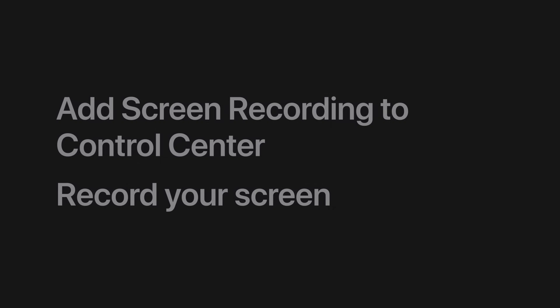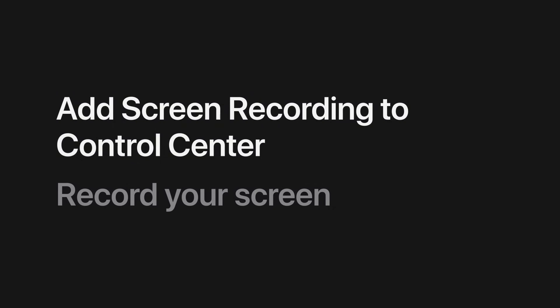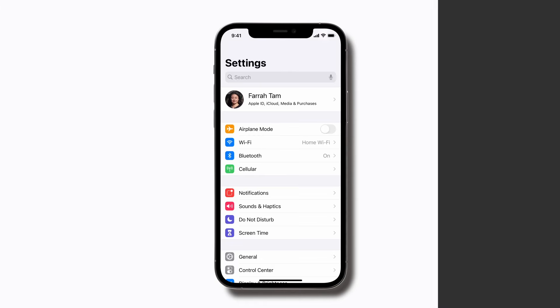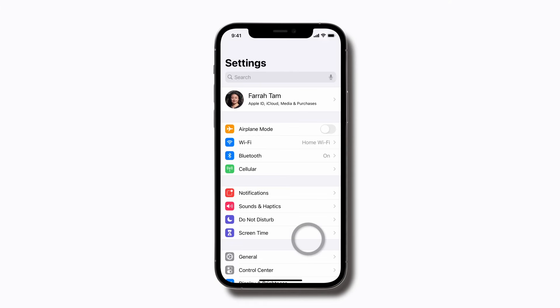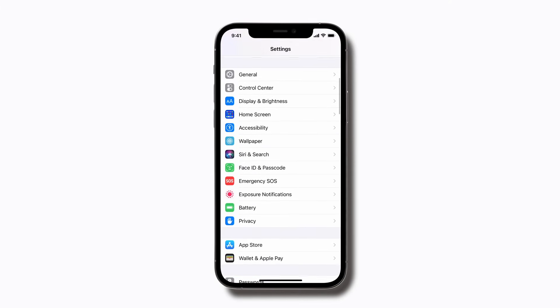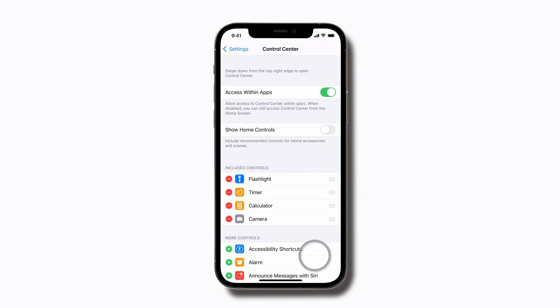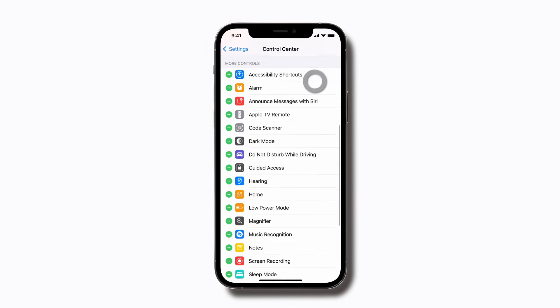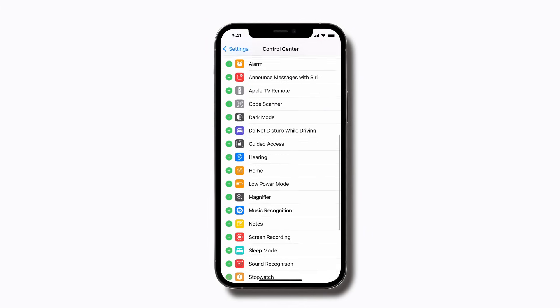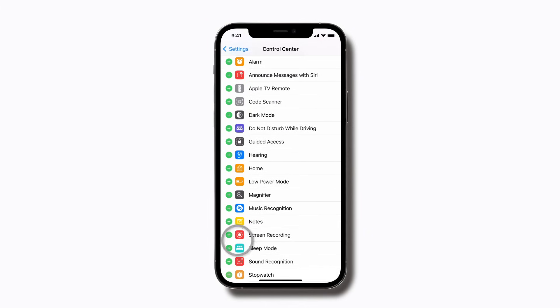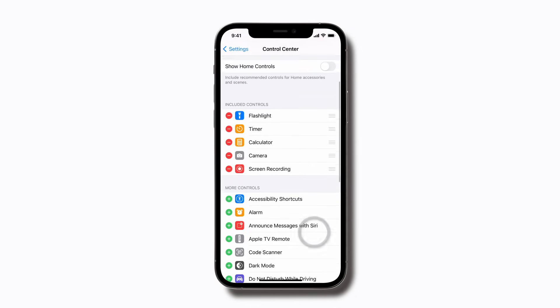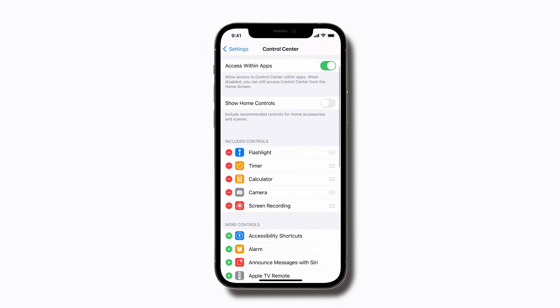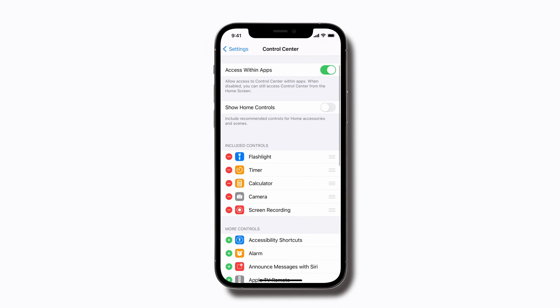First, you'll need to add the screen recording control to Control Center. In Settings, scroll down and tap Control Center. Scroll down and then tap the green Add icon next to Screen Recording. If you scroll up, you'll see that screen recording has been added to the included controls.